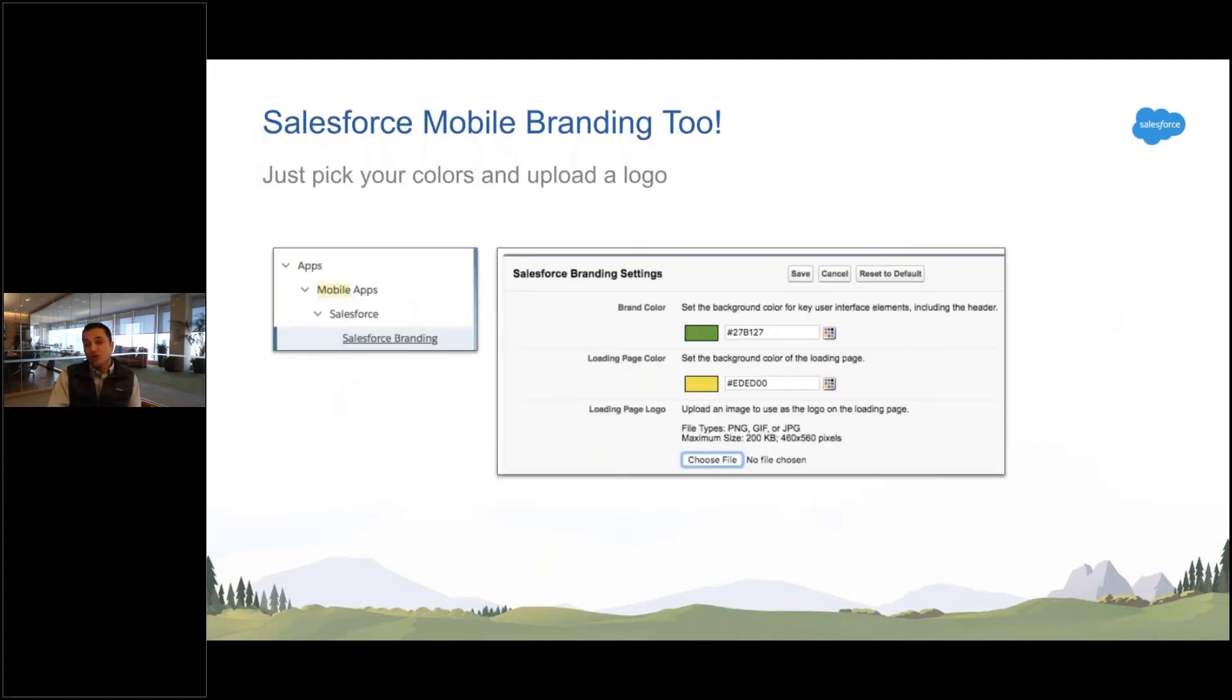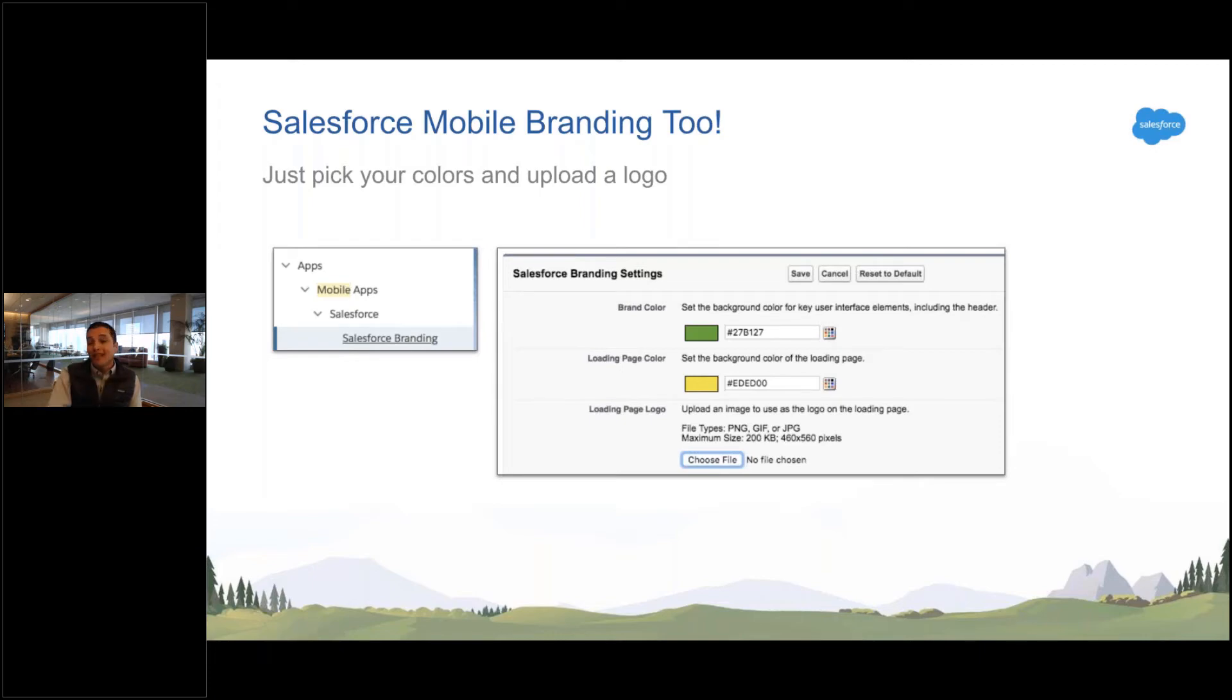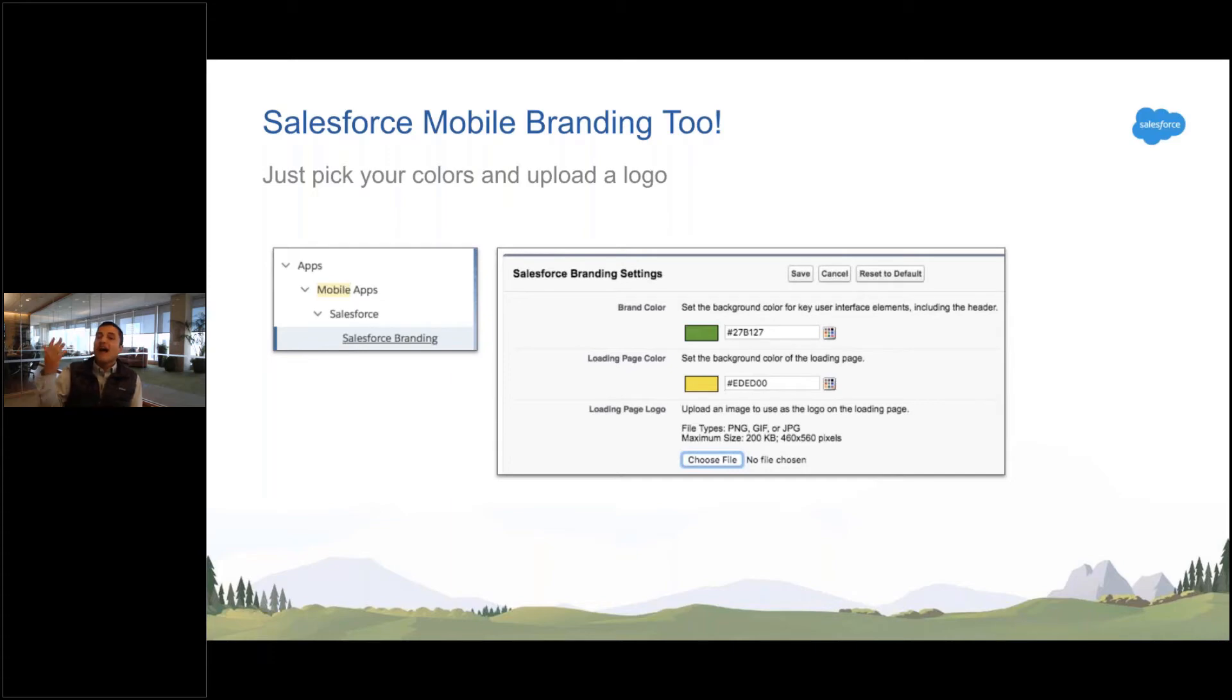You should just know there's mobile branding as well. So if you use Salesforce mobile, you pick a color, you pick another color, and a logo, and the whole mobile app gets branded to match your company branding. This is just too easy not to do.